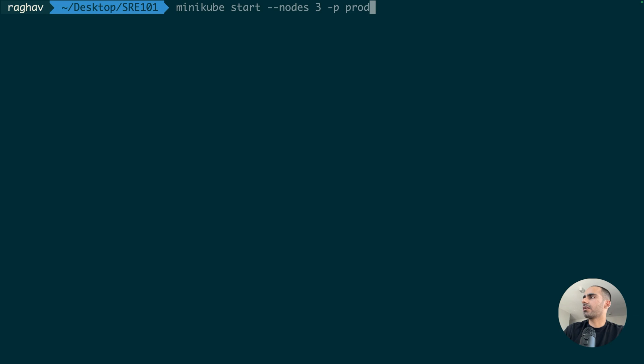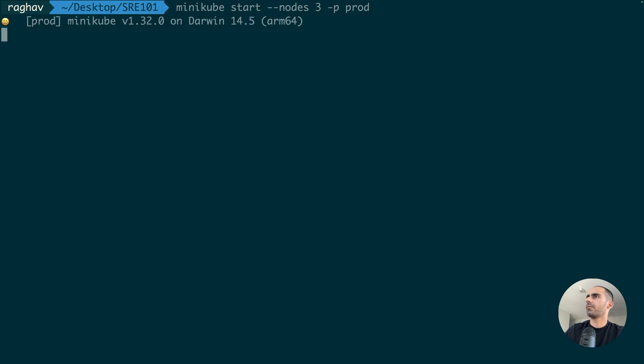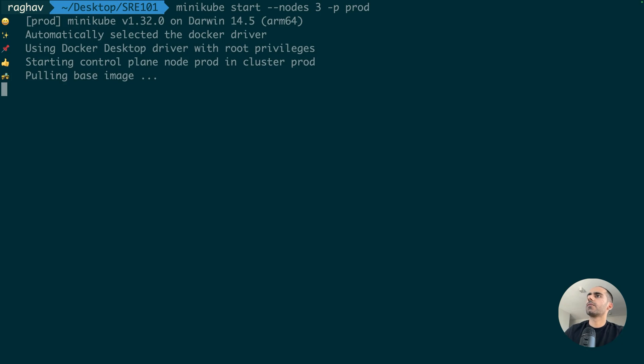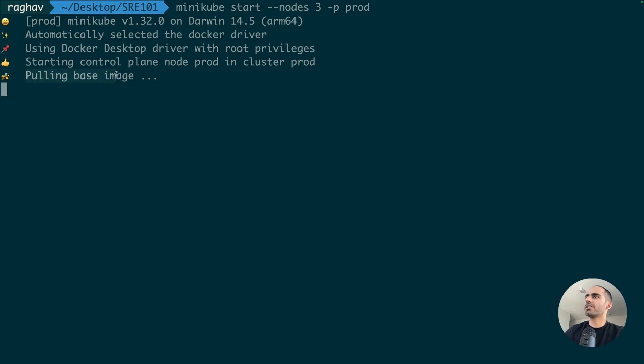I'm going to run a cluster with three nodes and call it prod. Now, when I run a cluster, firstly, Minikube pulls a base image onto my local to run the cluster, right? And this new image is called KIC base.